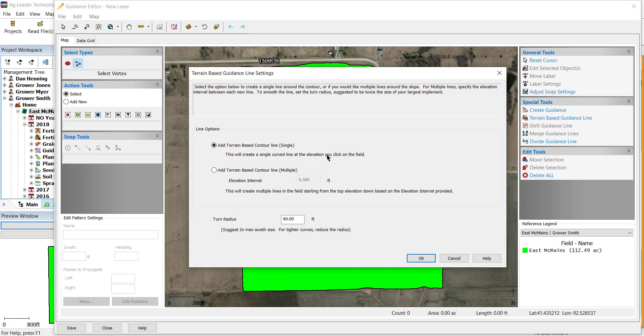This will open a new window to select the line settings. There is the option to either create a single curved line at the elevation that you select on the map, or you can create multiple terrain-based contour lines by starting at the top elevation and working down based on an elevation interval that you provide.